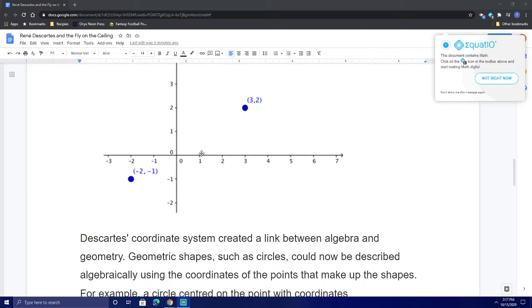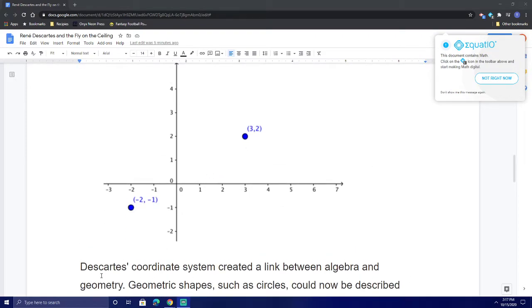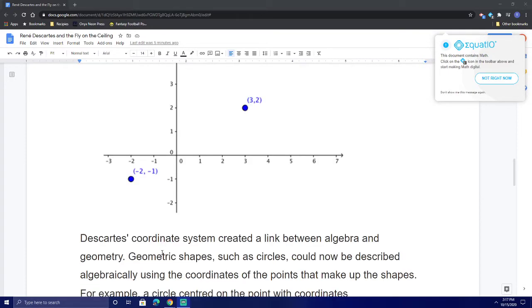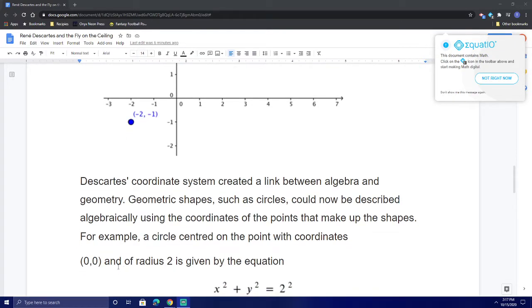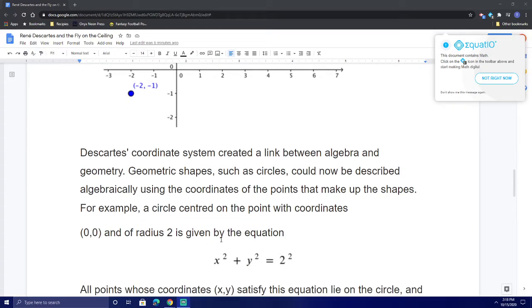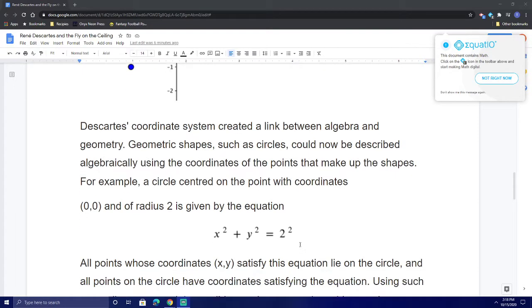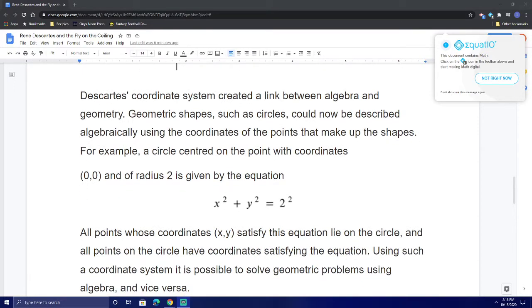You may be familiar to seeing coordinate plane systems like this. Descartes' coordinate system created a link between algebra and geometry. Geometric shapes such as circles could now be described algebraically using the coordinates of the points that make up the shapes. For example, a circle centered on the point with coordinates (0, 0) and of radius 2 is given by the equation x squared plus y squared equals 2 squared. All points whose coordinates (x, y) satisfy this equation lie on the circle, and all points on the circle have coordinates satisfying the equation.